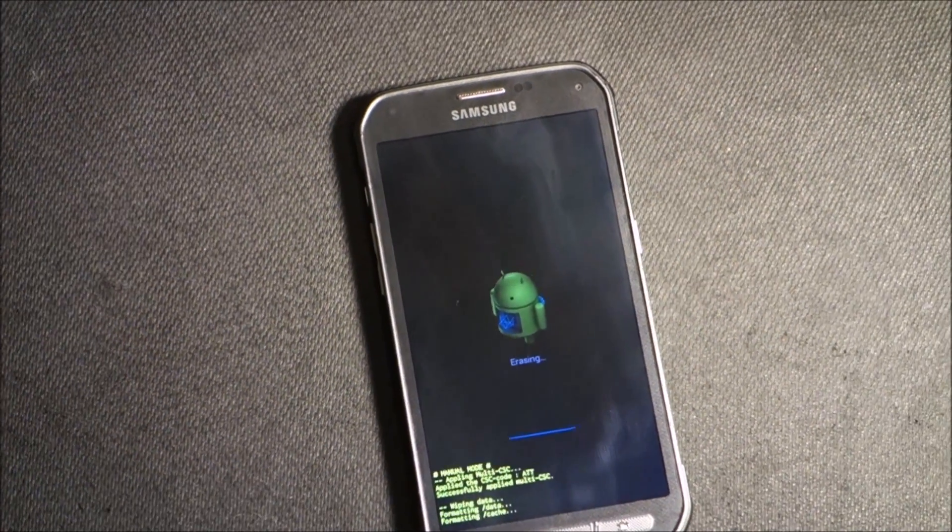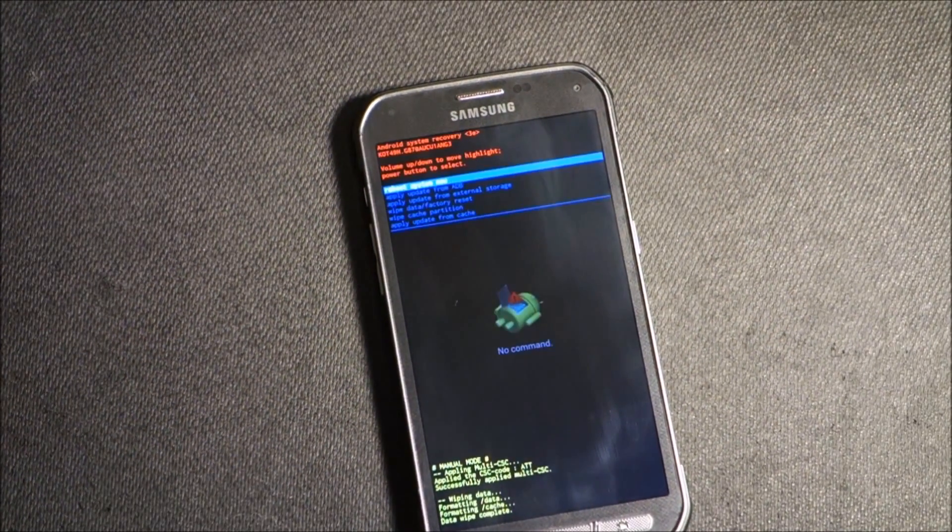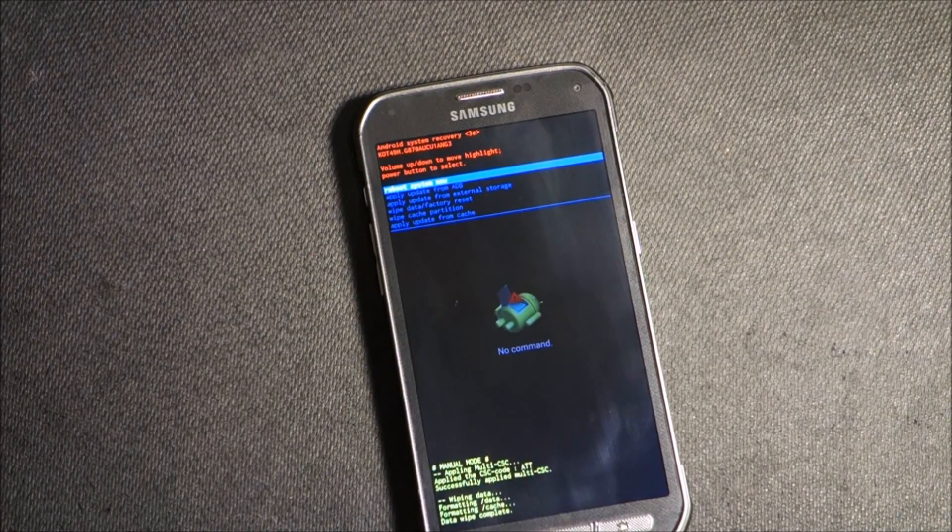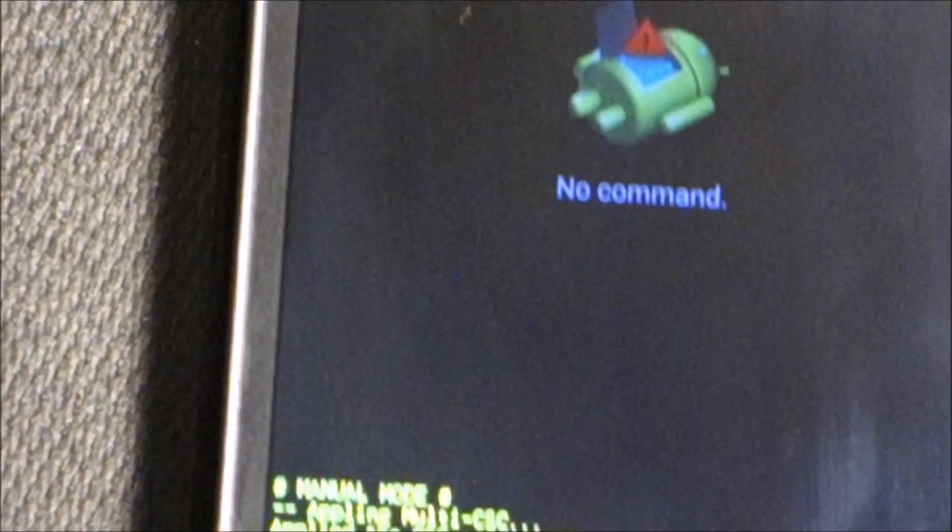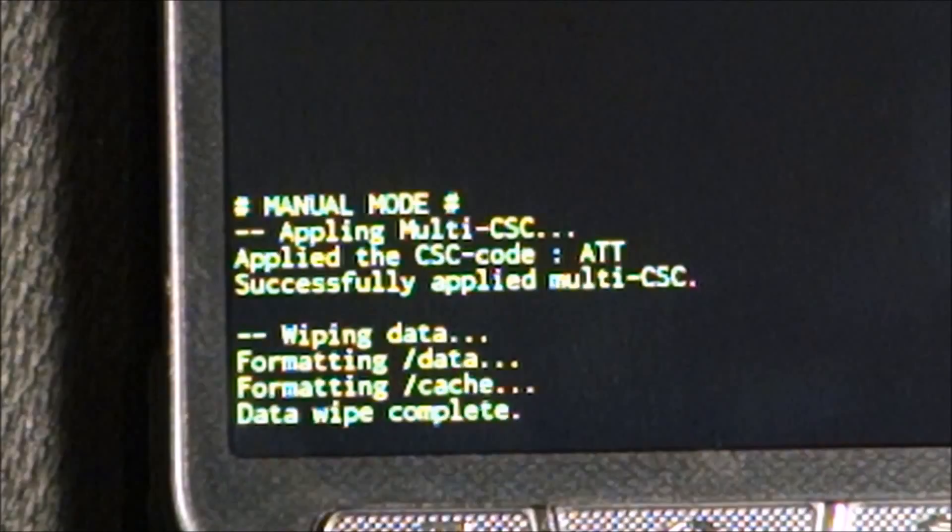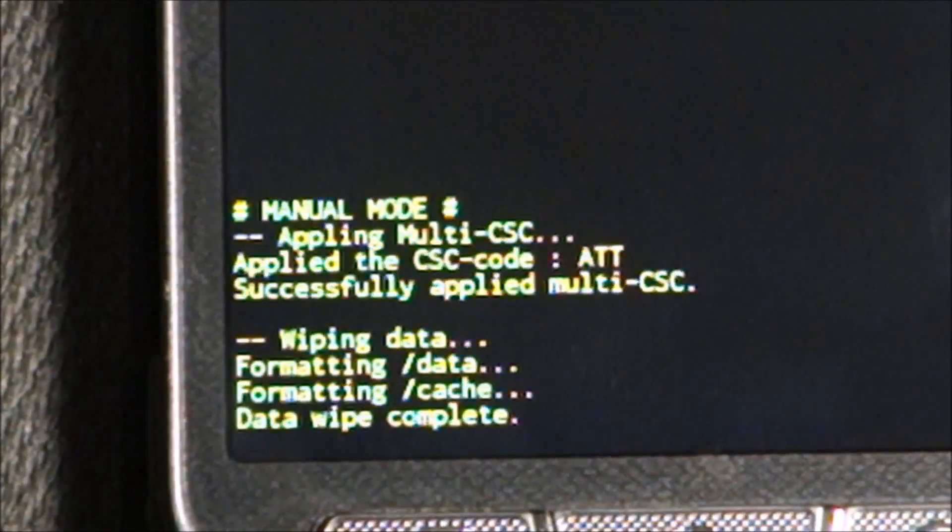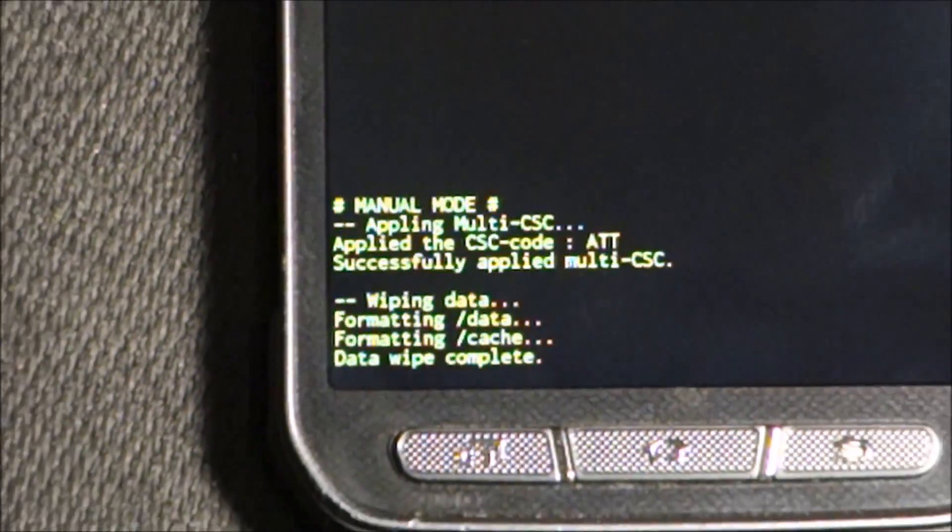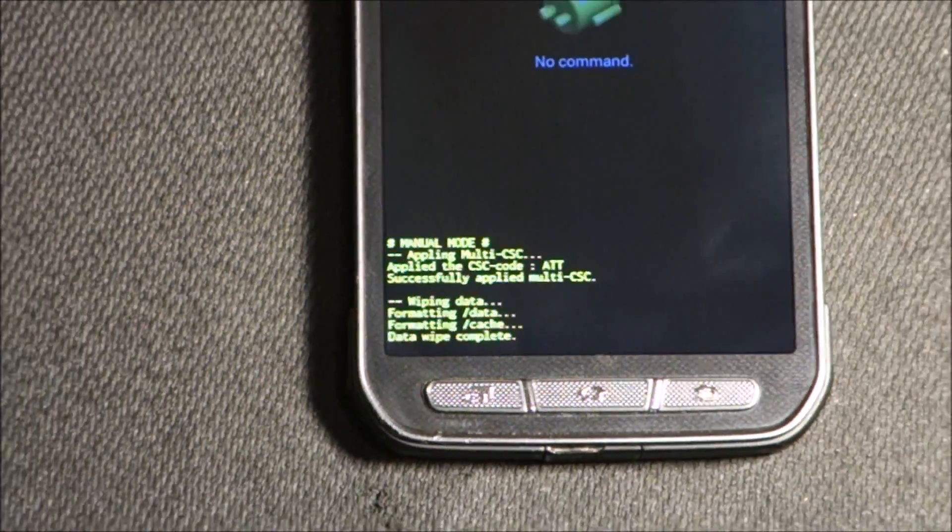It's all done and it says data wipe complete. So the wipe is all done.